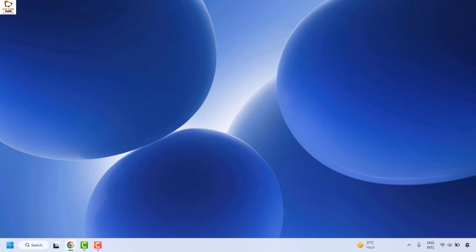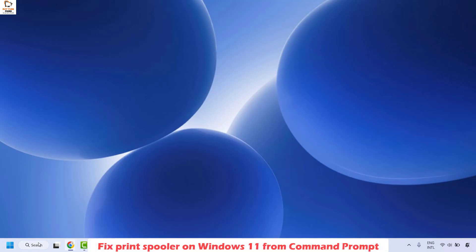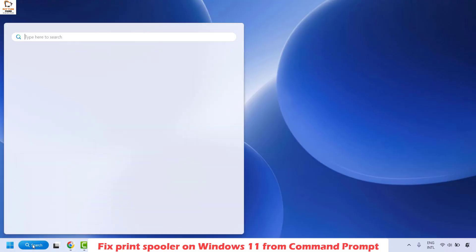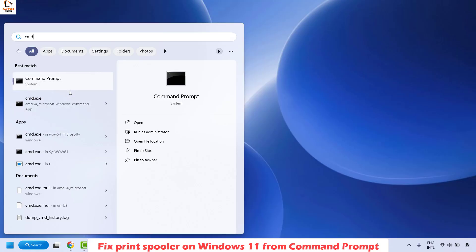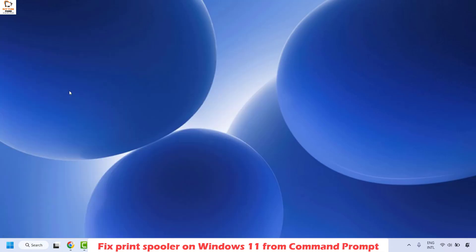There is another way to follow the same method using the Command Prompt window. To follow this step, open the Command Prompt by typing 'cmd' in the search window. You will see the best match for Command Prompt. Right-click and select Run as Administrator.